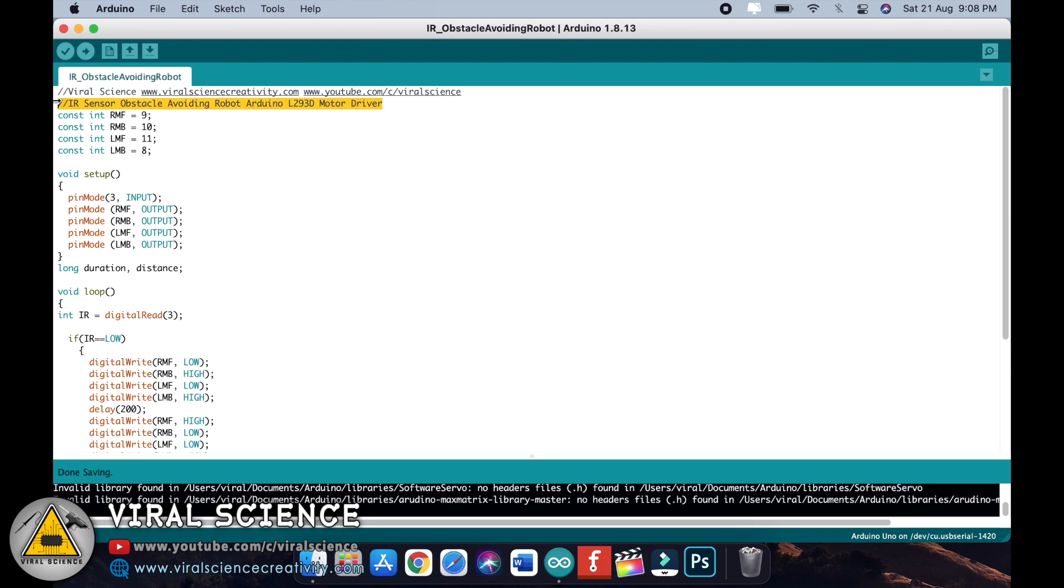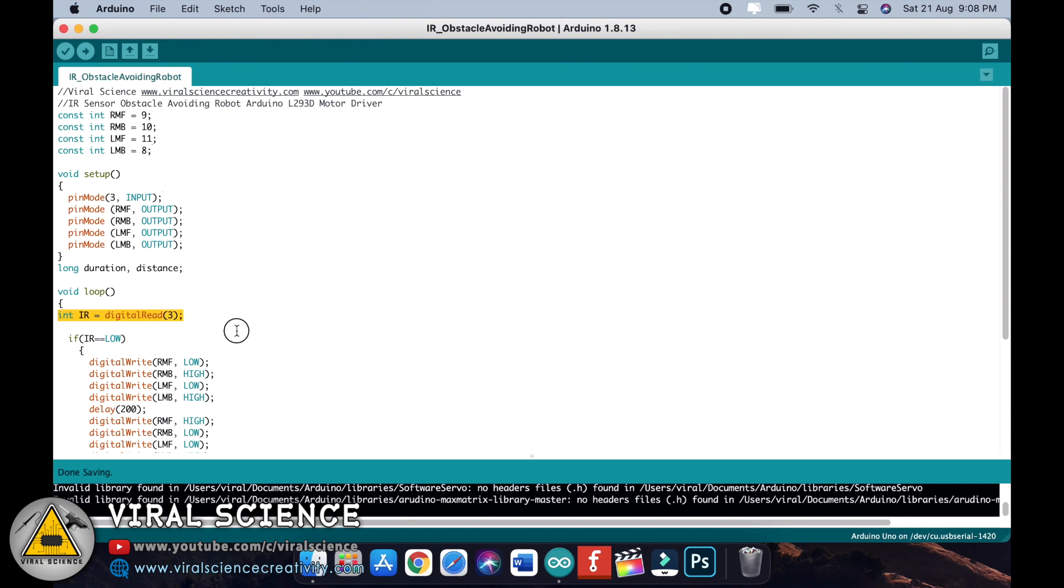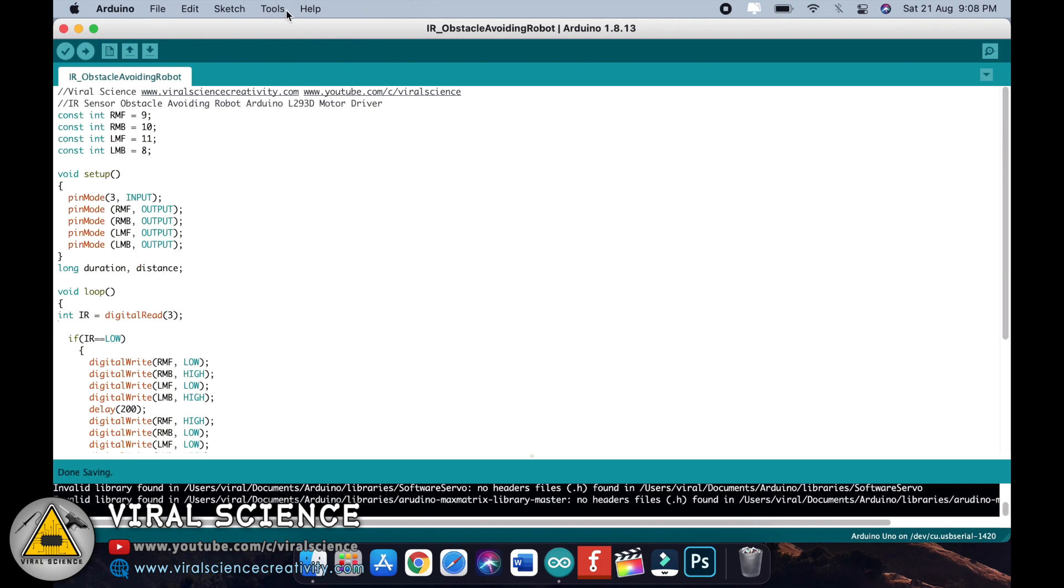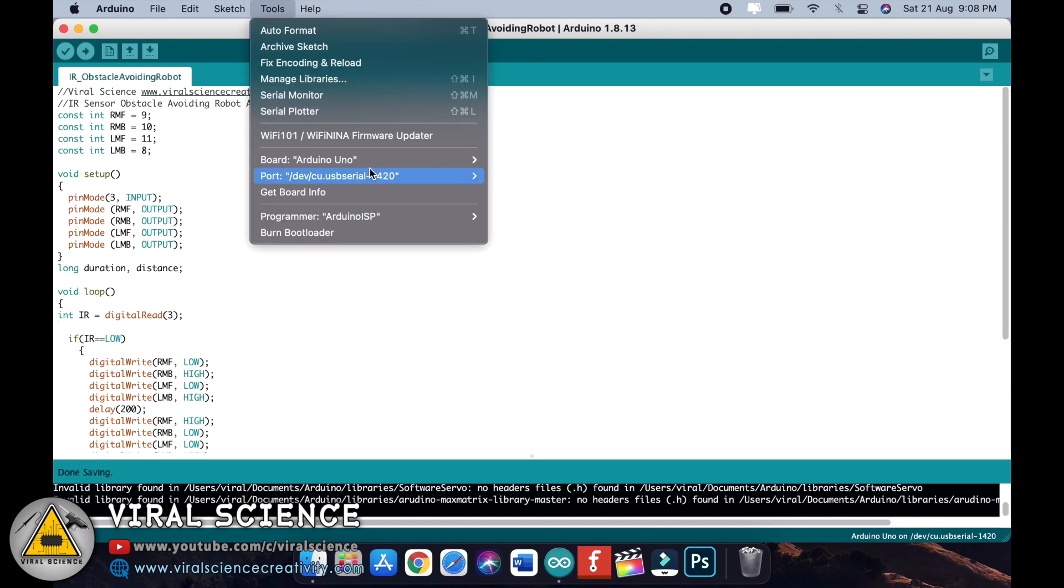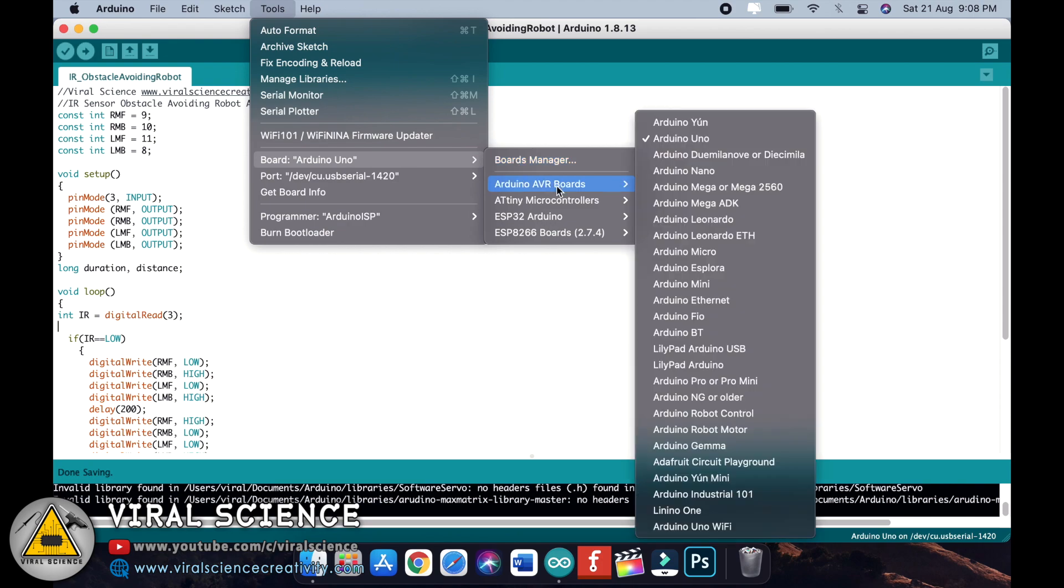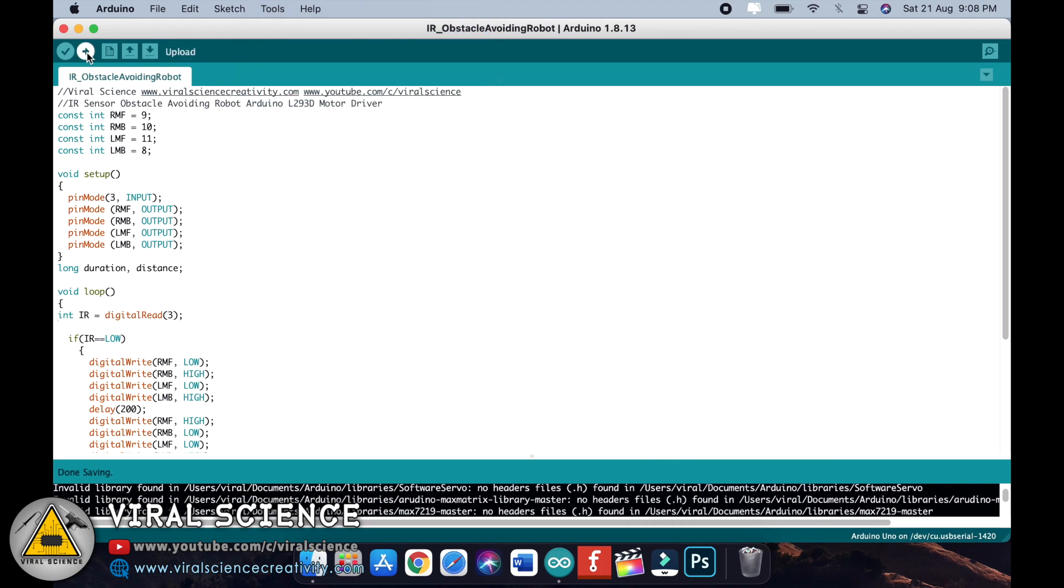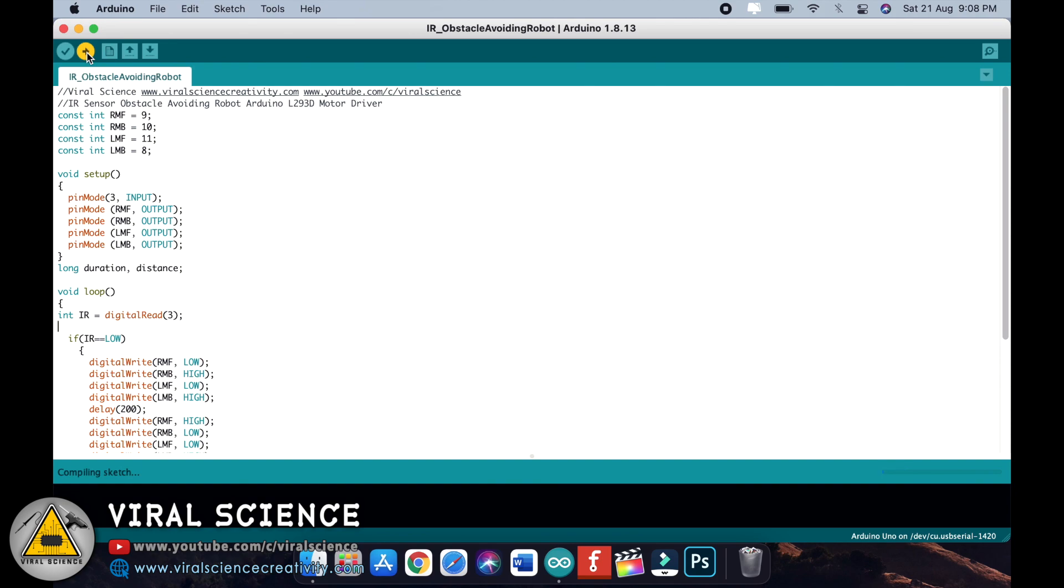Now open my code. Here I have initialized all the motor pins. Pin number three is used for the IR sensor and this is the simple logic code. Now select the board, that is Arduino Uno, select the port and upload the code.